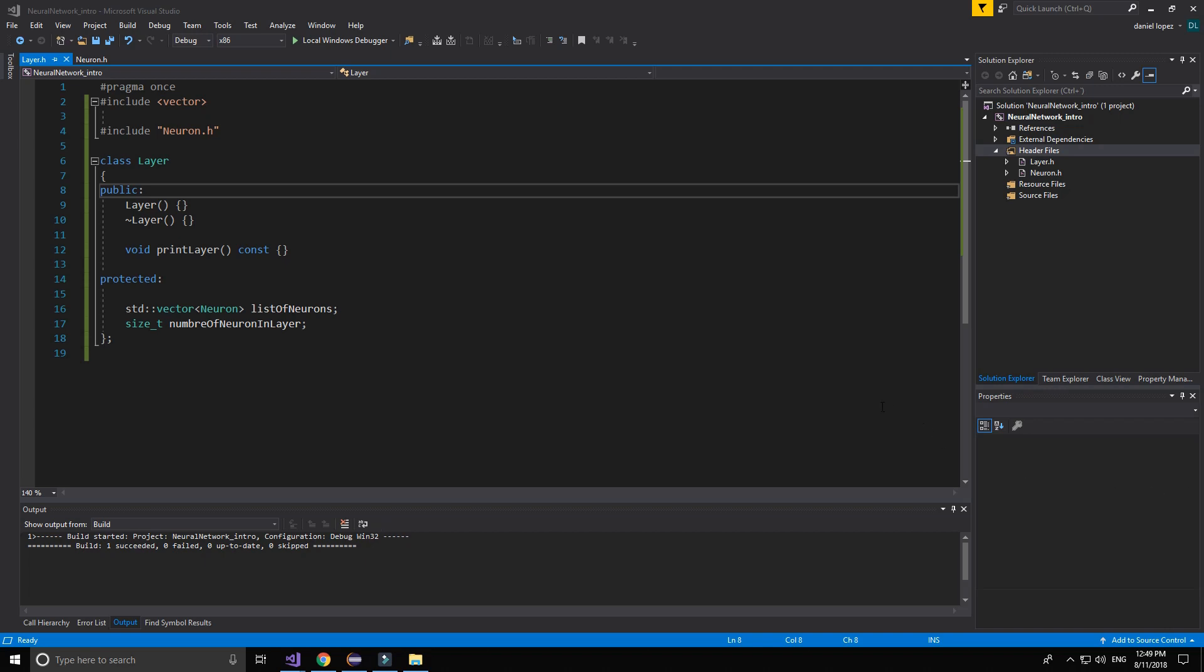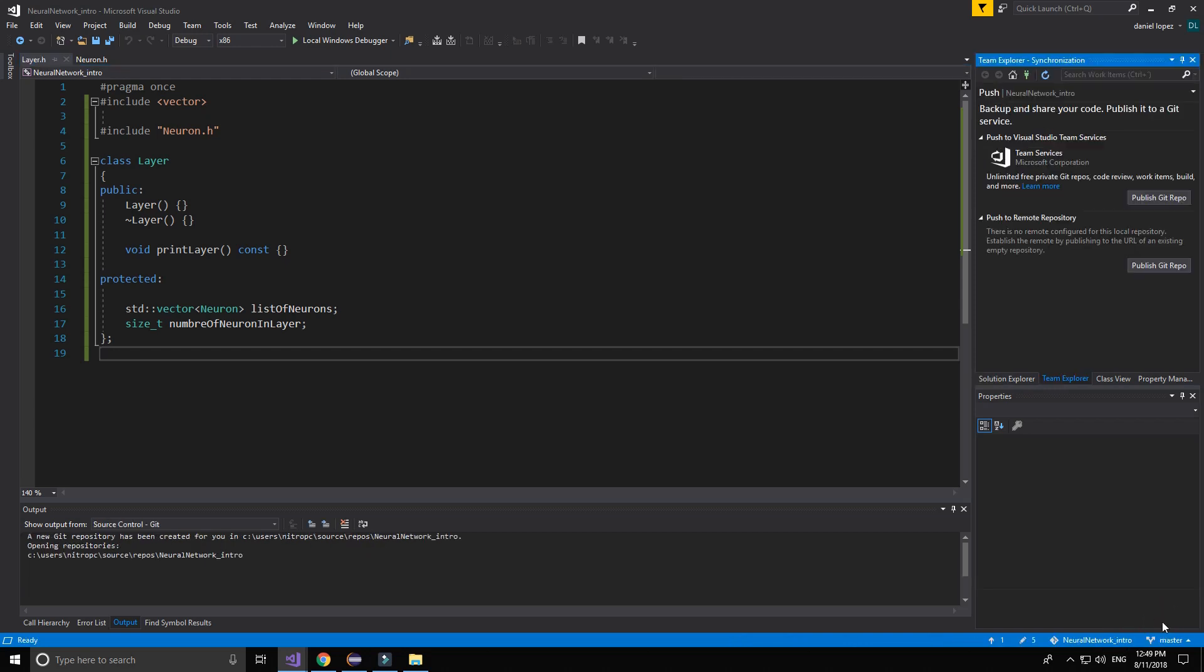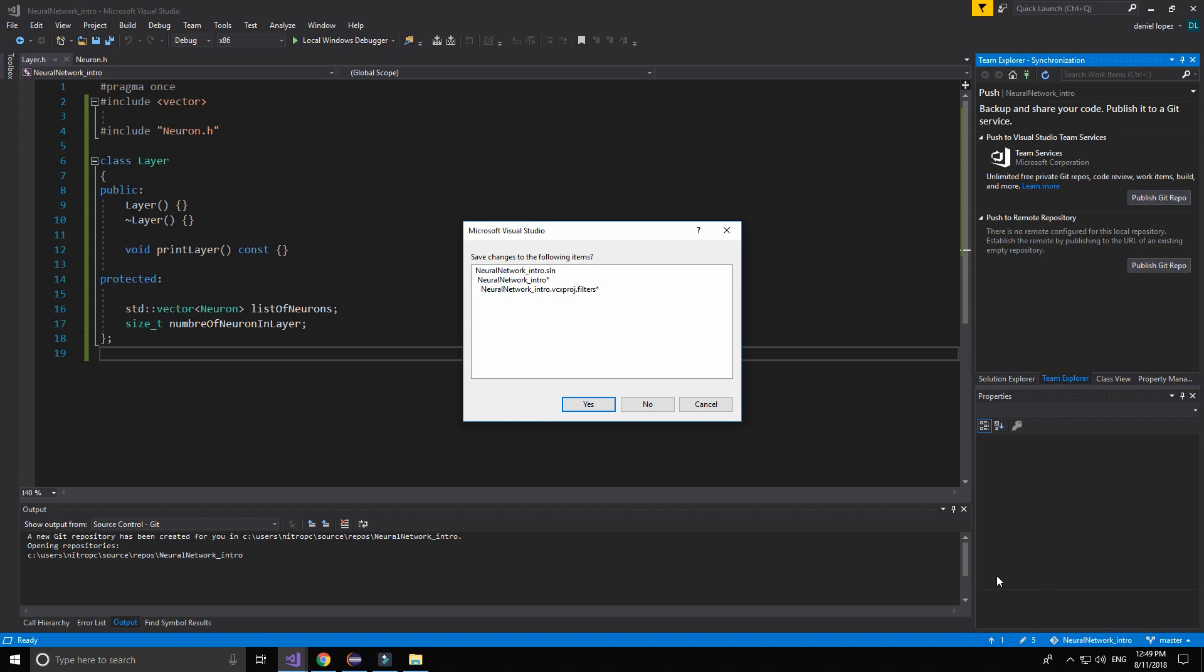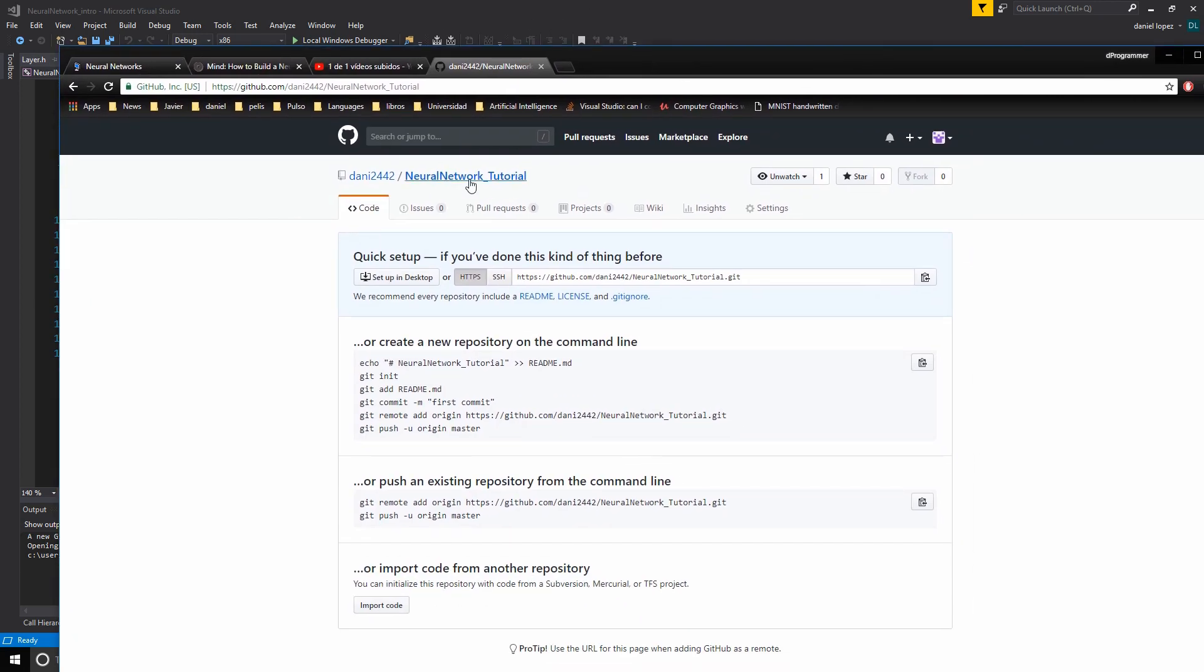I have to say that I will make commits every single video that I upload to the YouTube. Yes, you can download. And the name is going to be Neural Network Tutorial.